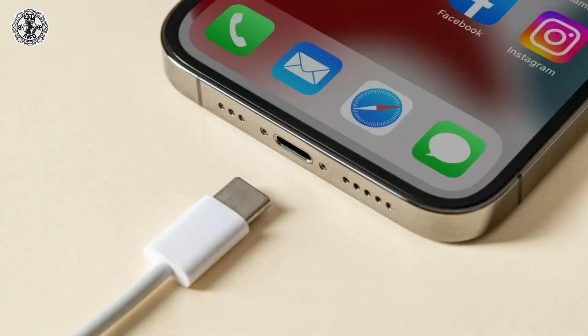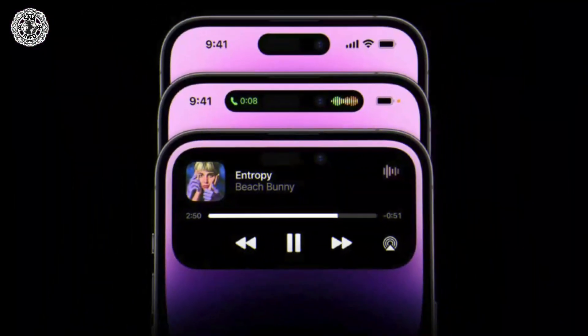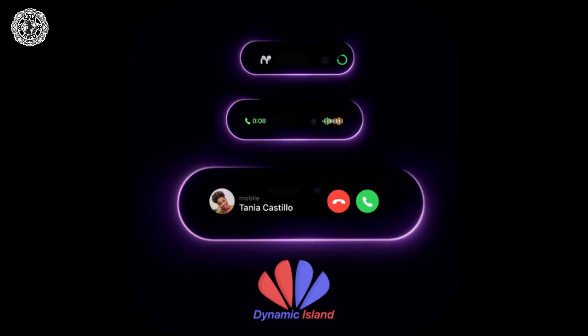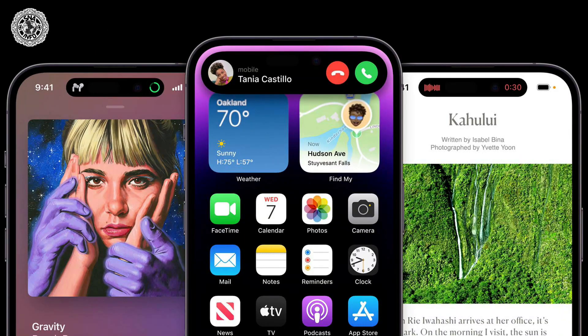First is the USB Type-C port. All four iPhone 15 models are tipped to feature a USB Type-C port, replacing the years-old Lightning port. Second is the Dynamic Island arrival. Unlike the iPhone 14 series, Apple is expected to bring Dynamic Island to the standard variants of the iPhone 15 lineup too, completely ditching the notch display from the flagship iPhone series.